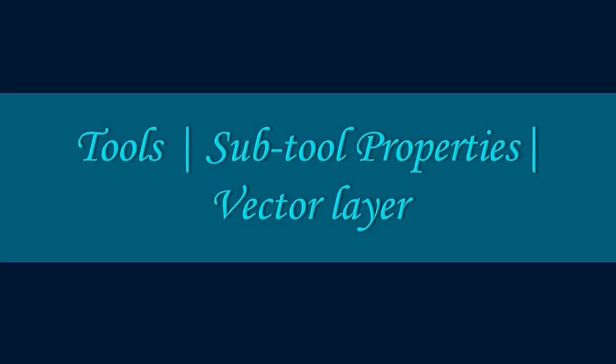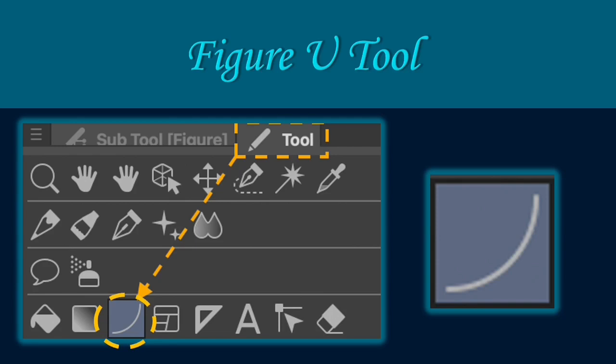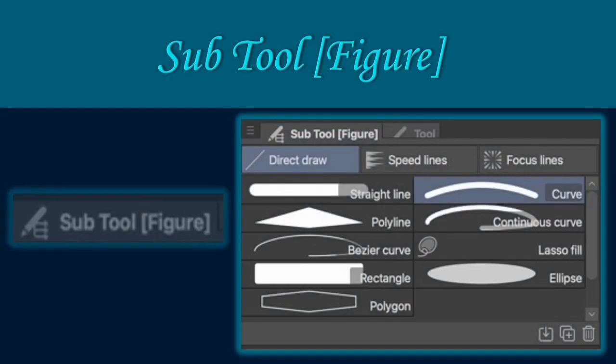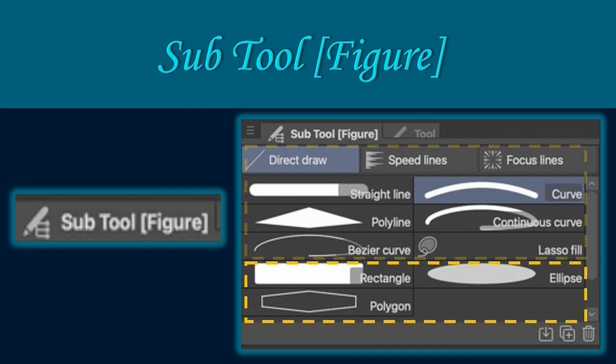First, I will discuss the tools, subtool properties and the vector layer. The Figure U tool is useful for creating vector art in Clip Studio Paint. The subtool figure has different options. It has shapes and lines for drawing line art and creating vector art. You may also add your own subtool.